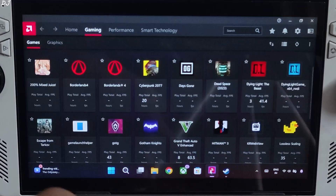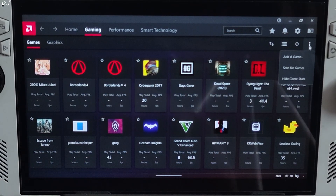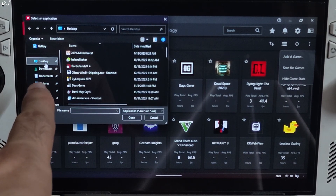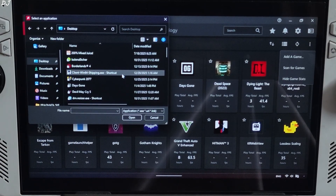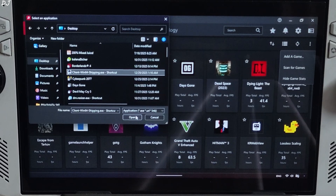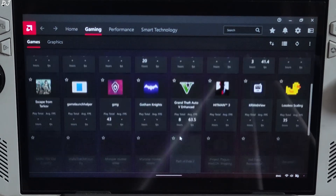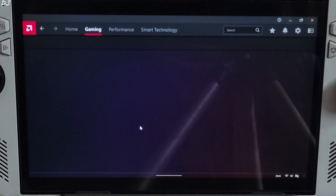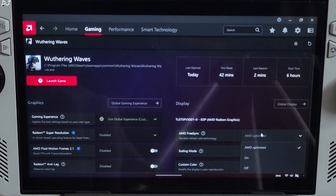Open the Adrenaline software and go to its Gaming section. Click on the three dots and click Add a Game. Click on Desktop and look for the game's shortcut file. Select it and click Open. Then open the game's Adrenaline profile — Wuthering Waves.